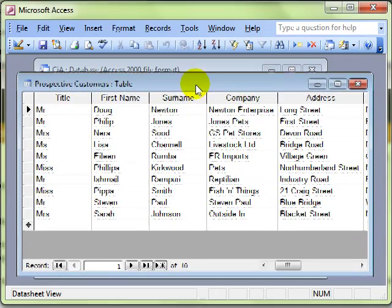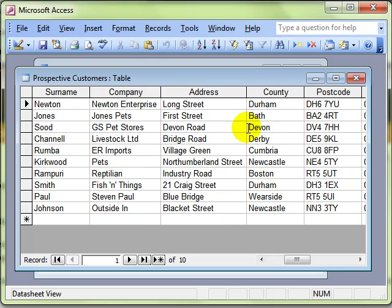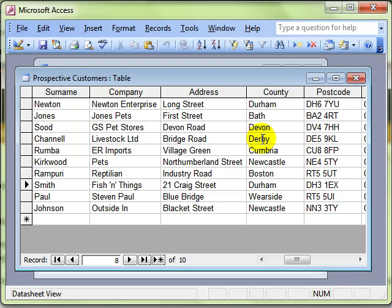Rather than have to type it in again, we can create an Append Query. So let's imagine your sales rep has just phoned round all the companies in Durham. There's two on this prospective customers list and we want to append those to be real customers.